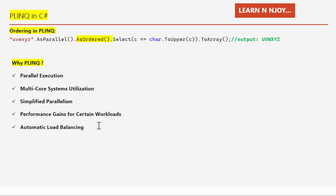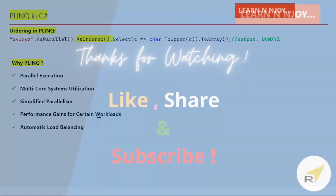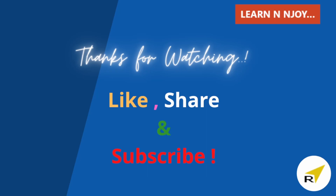To sum up, in this video we learned about PLINQ — what it is, and how and why to use it in C#. While PLINQ offers advantages in terms of parallelism and performance, we need to be very careful when considering its use and evaluate the specific requirements of our application. Not all scenarios benefit from parallel processing, and the overhead of parallelization might outweigh the advantages for smaller data sets or simple operations. In upcoming videos we'll take a deeper dive into this topic. If you liked this video, hit the like button, share it, and subscribe. Thanks for watching!